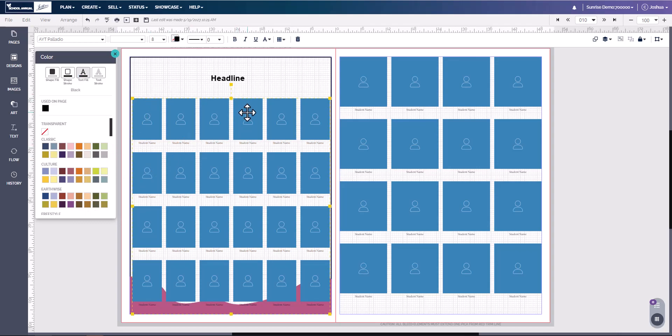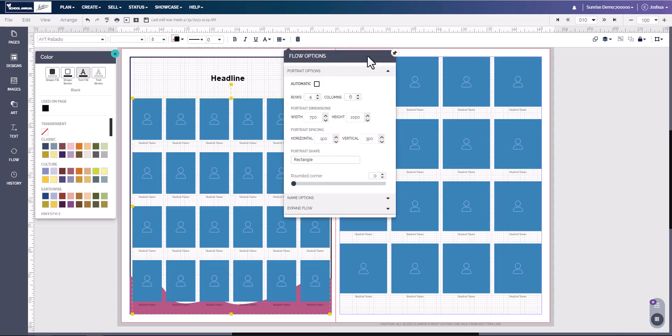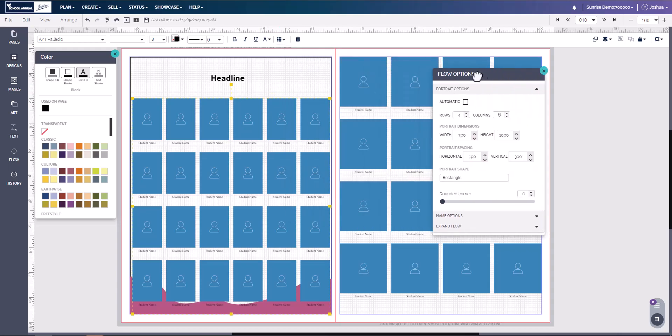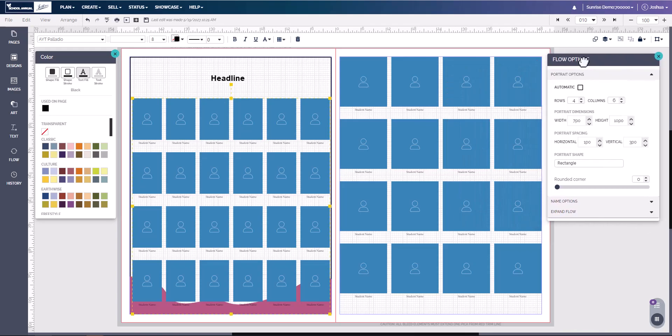You can also, with the flow element selected, come up to your flow options. Here you see the same thumbtack. Click that and it is now pinned to the page.